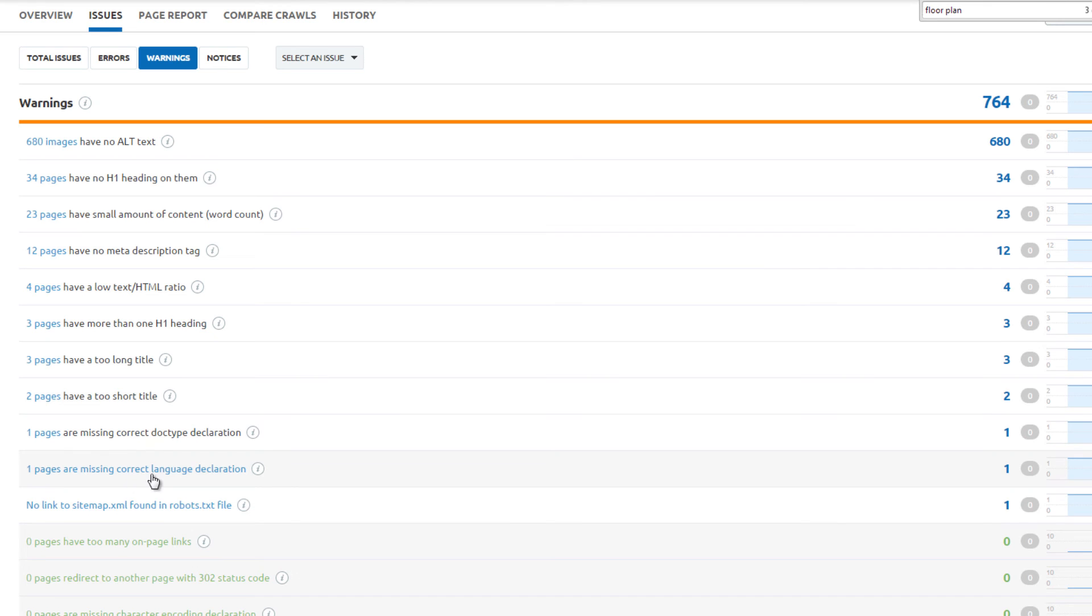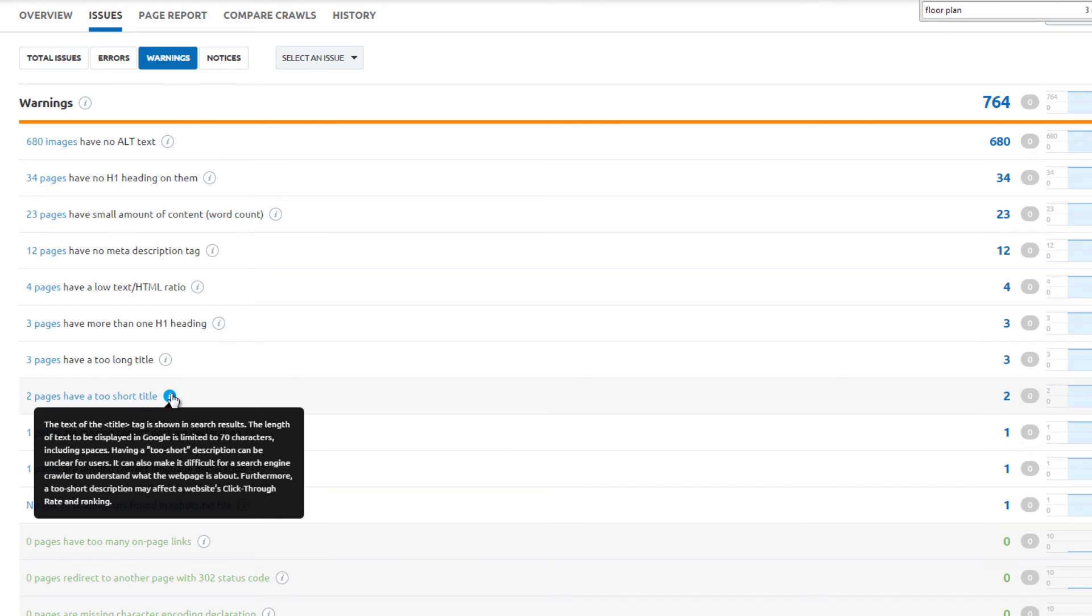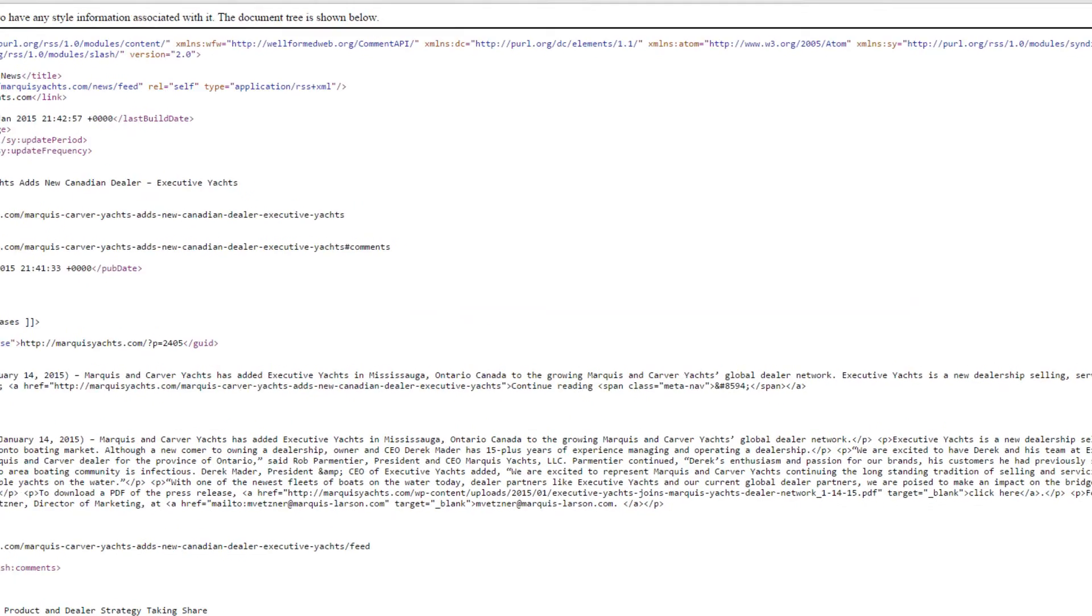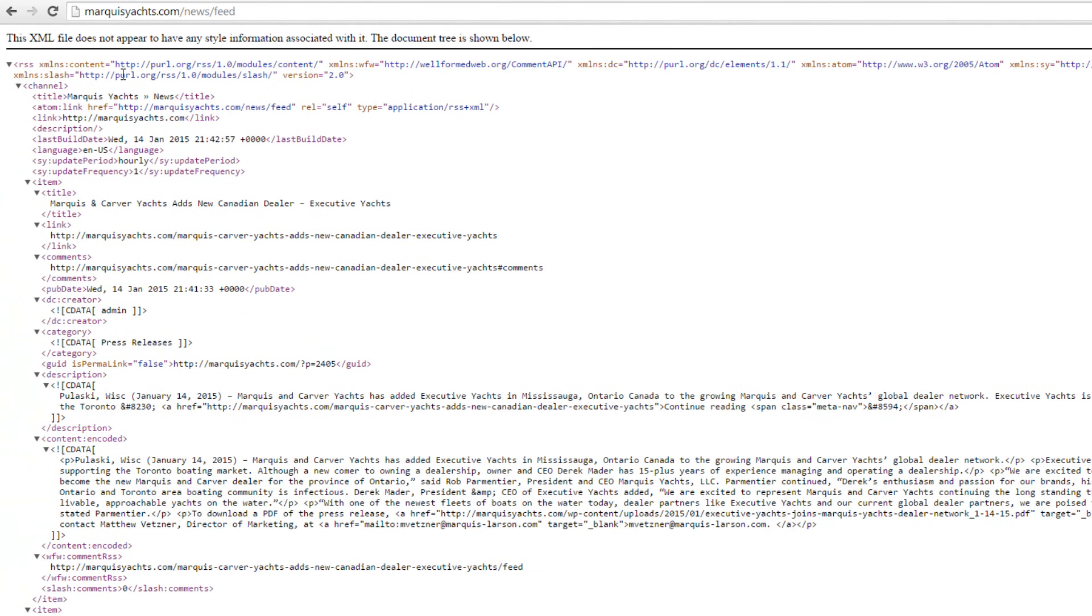The next two warnings are related to the News Feed page. The News Feed does not contain the correct language declaration and document declaration. For example, declaring whether this page is an XML or HTML file, and the language, like English, is needed to correct this warning.